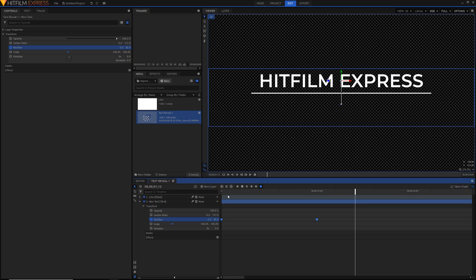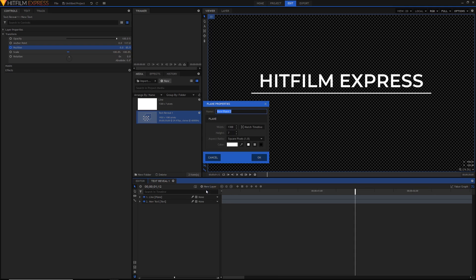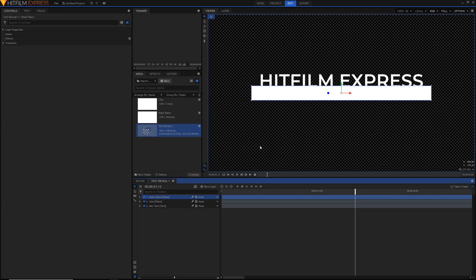Now comes the text reveal bit, and this is actually a little bit easier than you might have expected. So we're just going to create another plane now. This plane will sit below our line and it will serve as a mask for the text. Just hit new layer, plane. We've still got the same values as we do for the line, so I want it to be the same width but a little bit higher — I'm just going to set like 1000 or something. I'm going to name this the mask plane. It doesn't matter what color it's going to be because it will be hidden anyway.